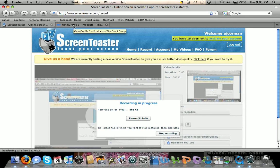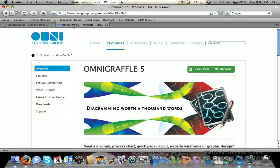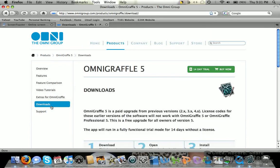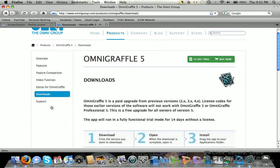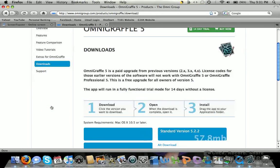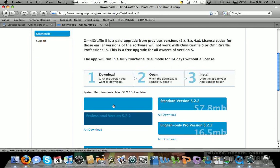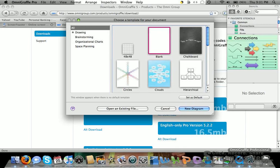To download OmniGraffle, go to the website and click on downloads. After downloading, you can use it free for 14 days. Then open the program.